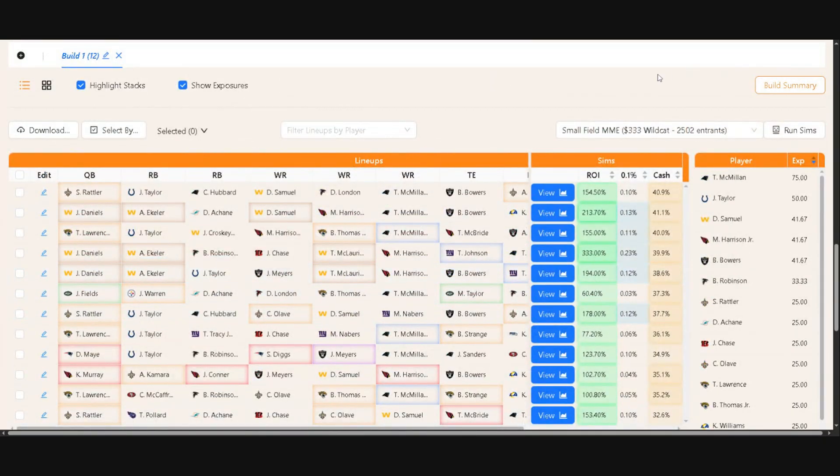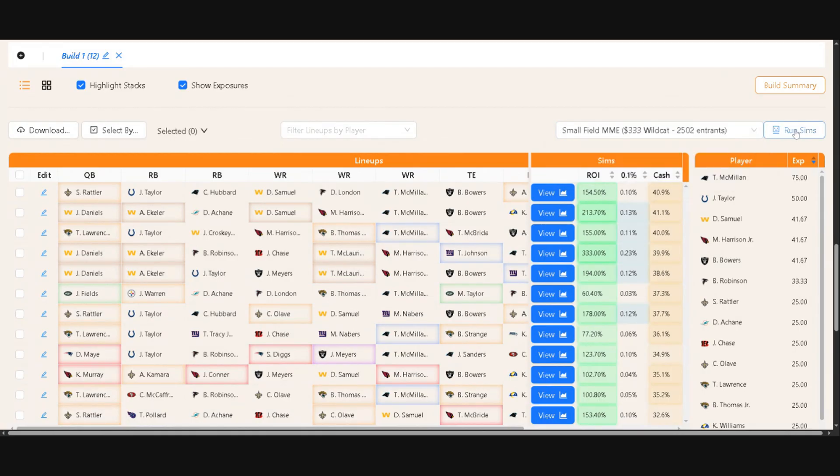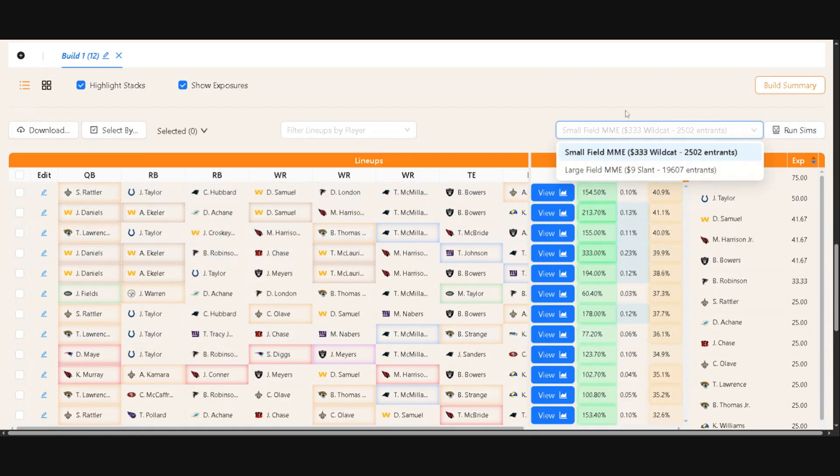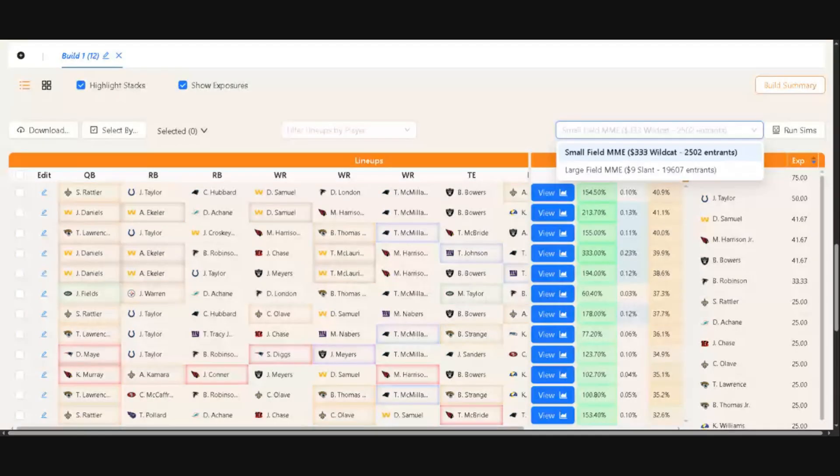Over here, you'll see a new feature that allows a drop-down box of different contests with different contest types, a button for running Sims, and then a column for the Sims. And so you'll have the option to choose small field MME, large field MME, small field single entry, large field single entry, eventually showdowns, maybe some signature contests in here to run your builds and lineups against.